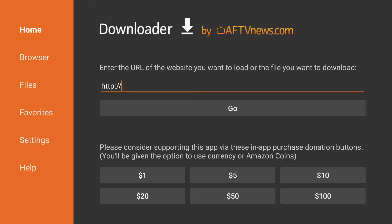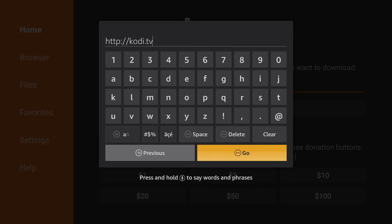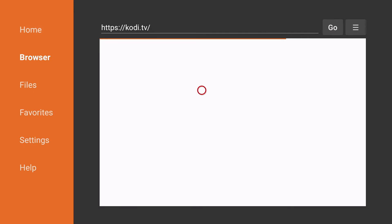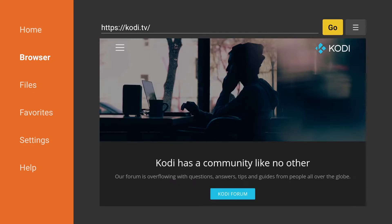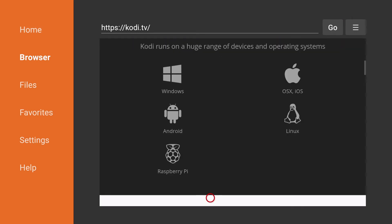Once the downloader application is open we're going to click in the URL area and type in kodi.tv. Once that is complete you'll click go and then we're going to scroll down and look for Android.